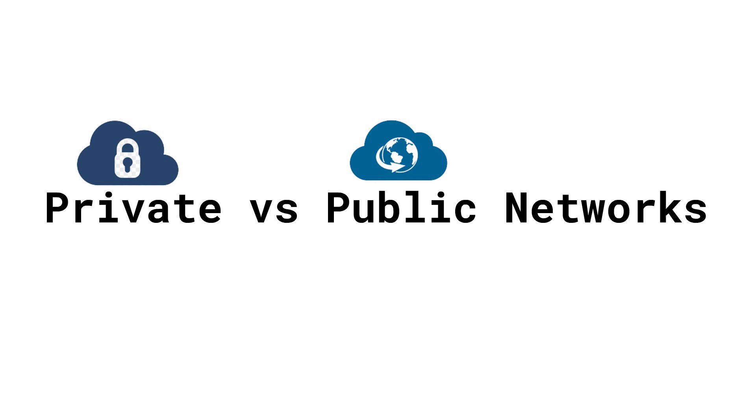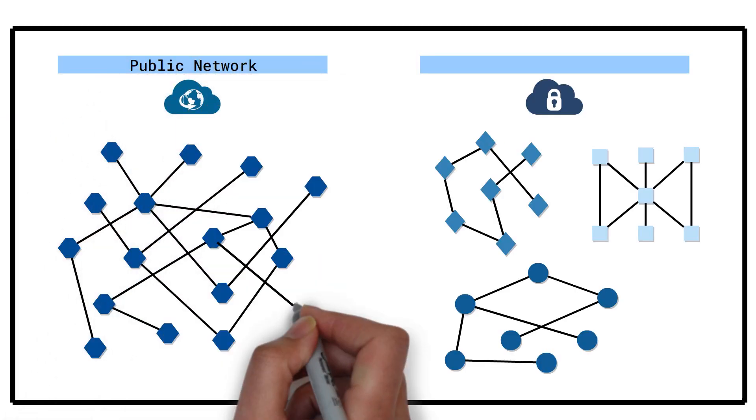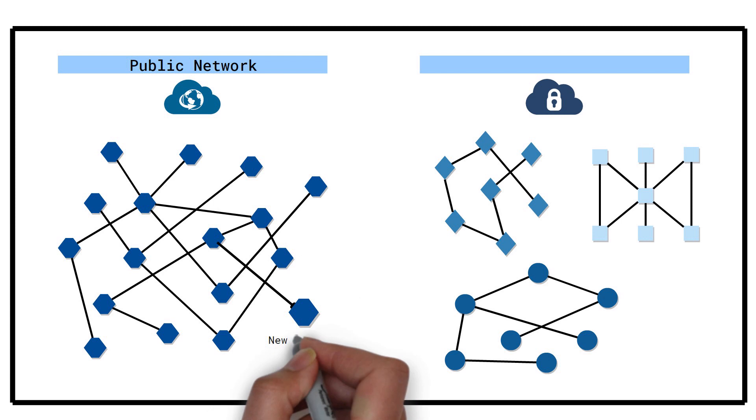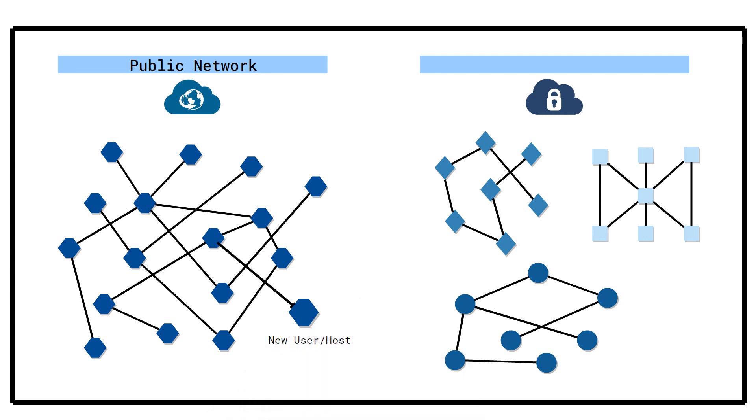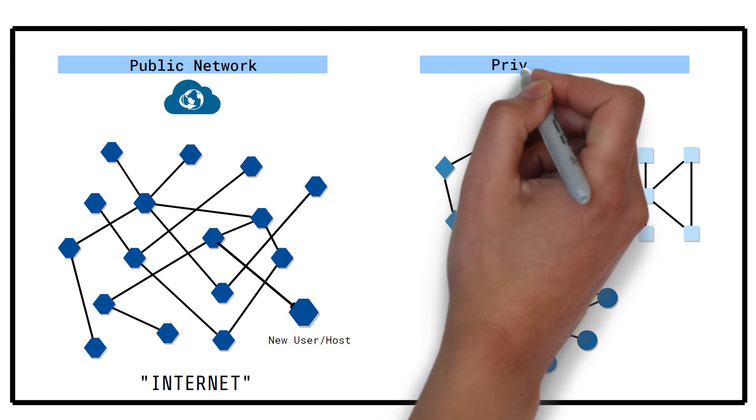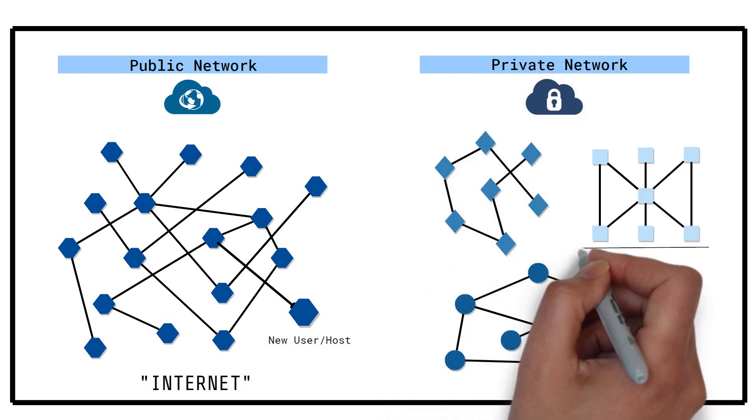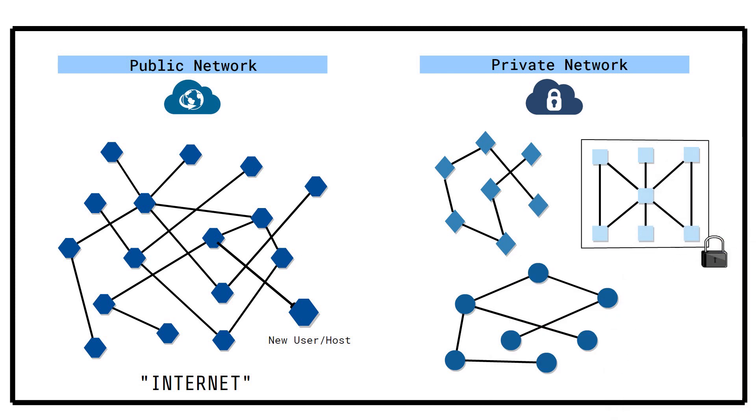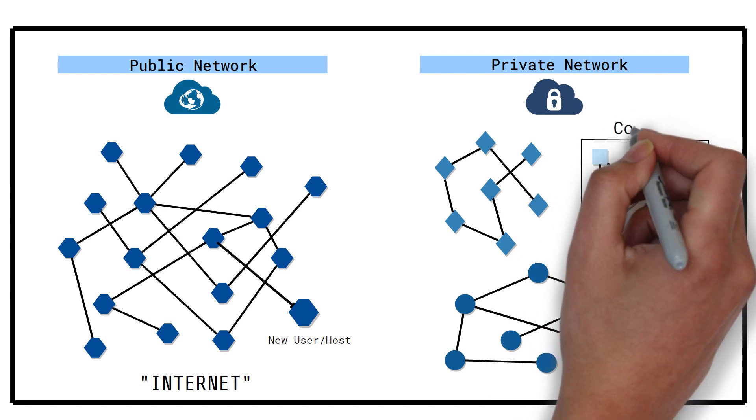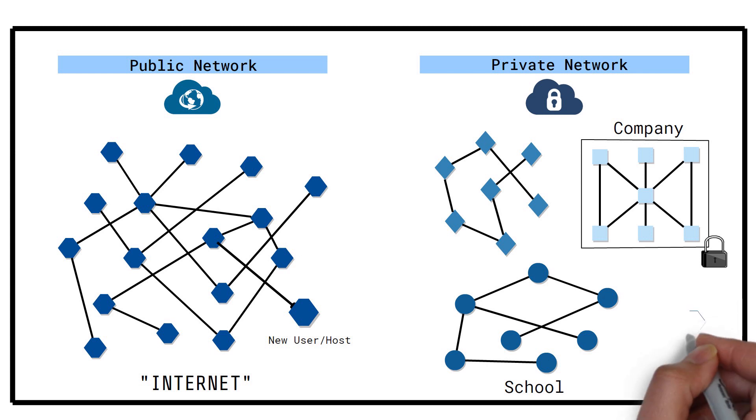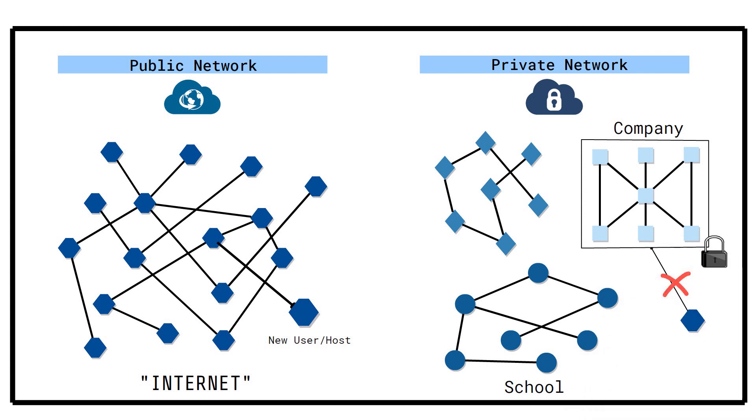A network is said to be public if anyone can access it from outside. The internet is the best and probably the only pure example of such a network. A private network is one to which access is restricted. Local networks like those in a company or school are examples of private networks. Private networks offer security by not exposing hosts directly to the internet.